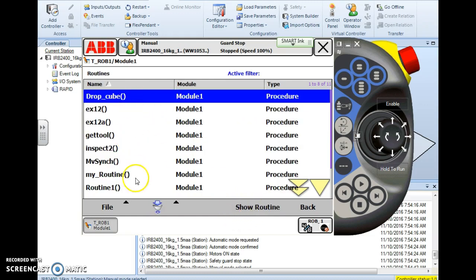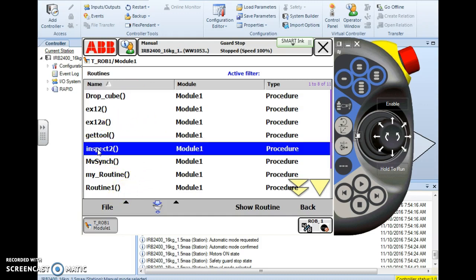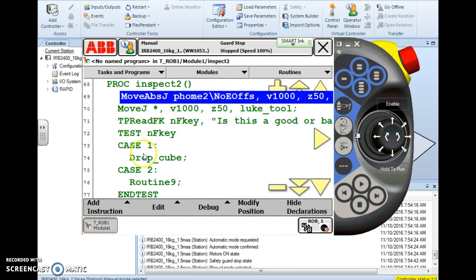Now I'm inside of module 1 so I can select any of these routines to run them. I'm going to select inspect 2 here, just a random routine, and hit show routine. So now I'm inside my routine.